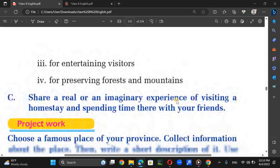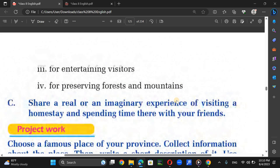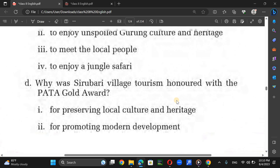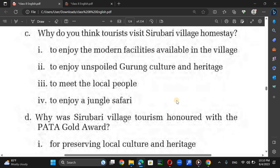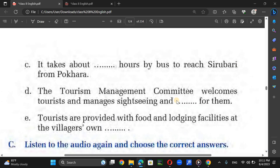A tourism management committee has been formed which is responsible for welcoming tourists and managing accommodation, sightseeing, and guiding. The village consists of 60 households. Local people themselves provide food and lodging facilities to tourists at their homes. Sirubari Village Tourism was awarded the PATA Gold Award 2001 in recognition of its efforts to preserve local culture and heritage.